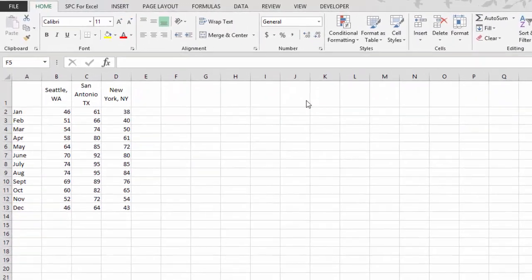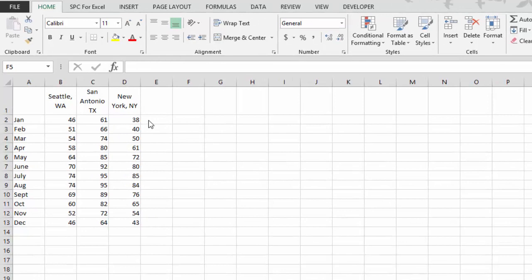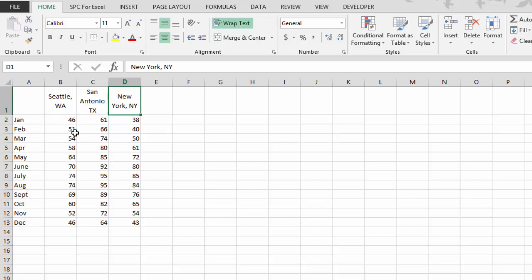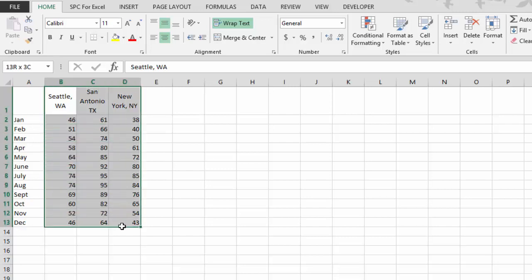Now let's take a quick look at the box and whisker plot. We have three cities listed: Seattle, San Antonio, New York. We have the average temperature for each month of the year. And we want to see how those vary from city to city.